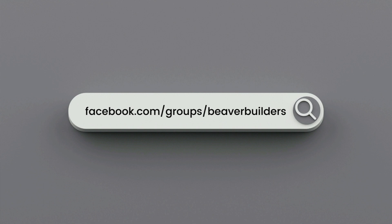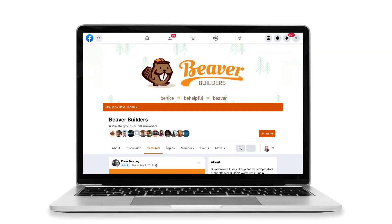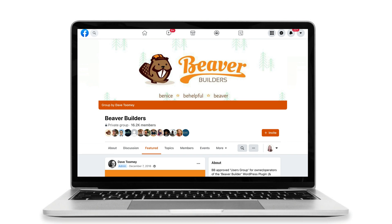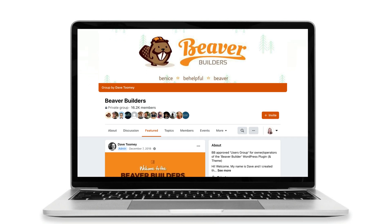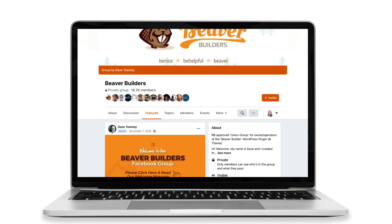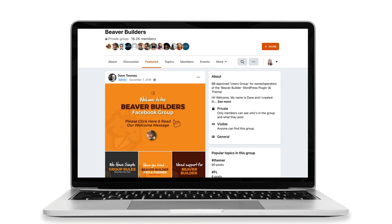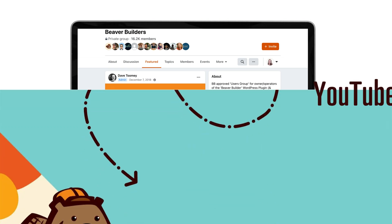We also have an active Facebook group. Go to facebook.com/groups/BeaverBuilders. Here you can request to join the group — they will ask you a couple of pretty easy questions. Once inside, feel free to ask any questions that you may have or just get to know a supportive group of helpful and knowledgeable people using Beaver Builder.